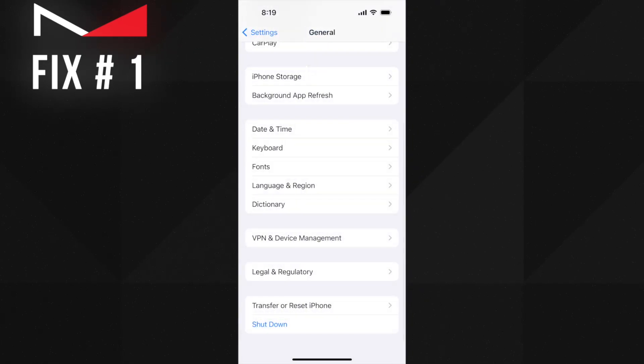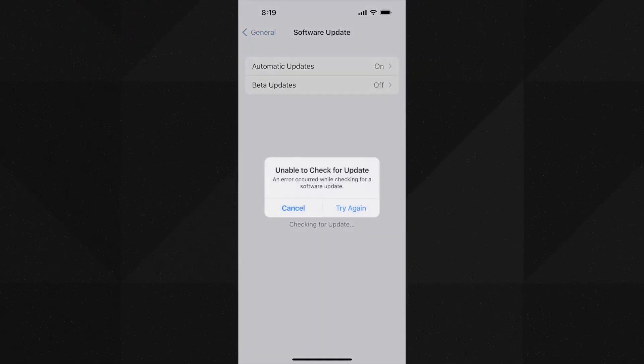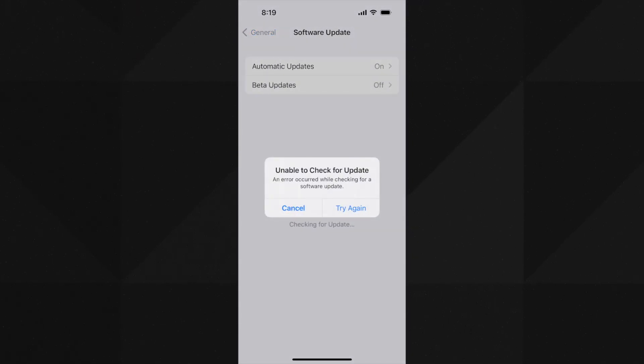Then check for the software update. If the error is gone, that's great. If it doesn't work, follow the next solution.